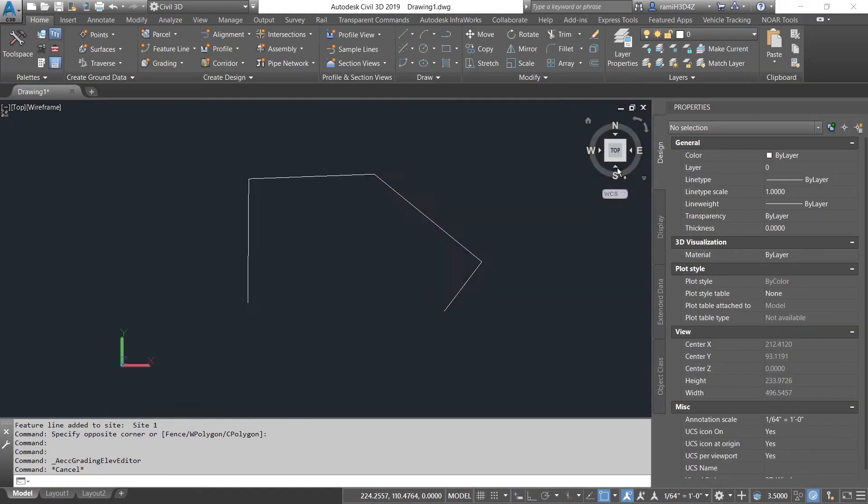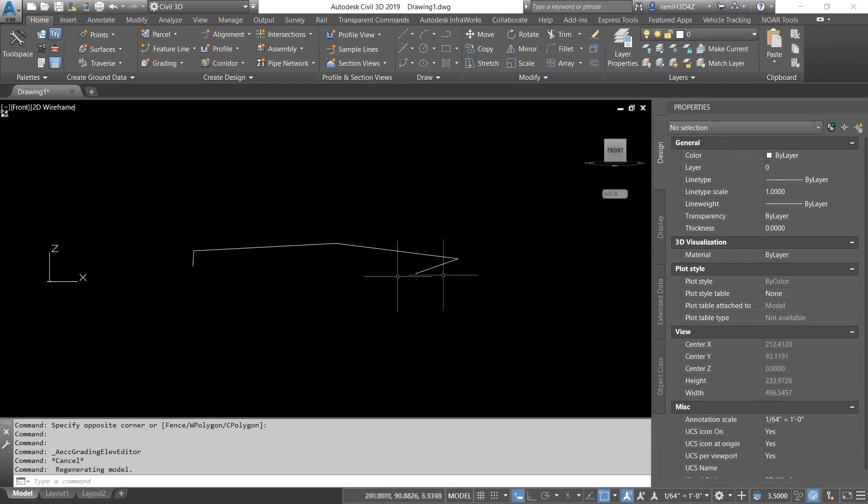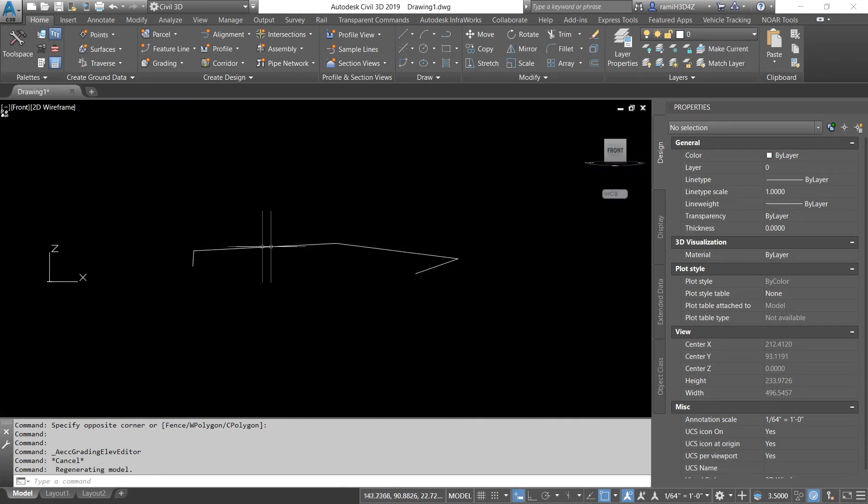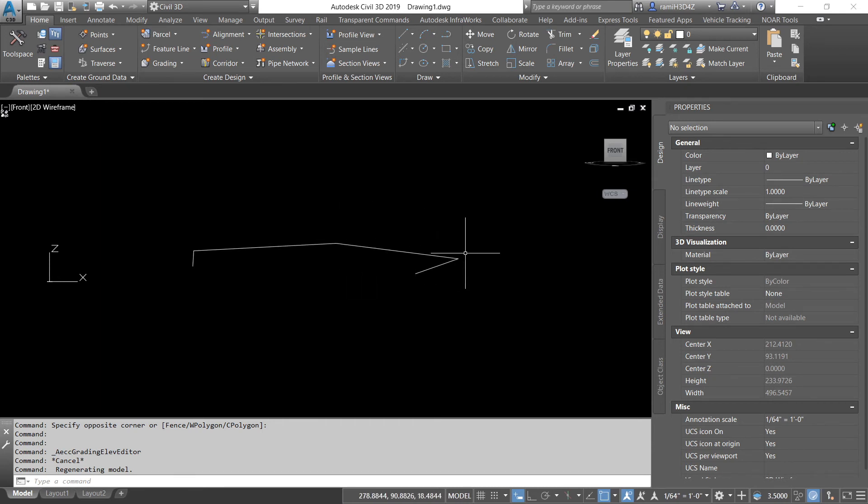And the same thing here. When I go down, you can see the elevation spiking up right away, then gradually going up, and gradually coming down, then spiking back down.